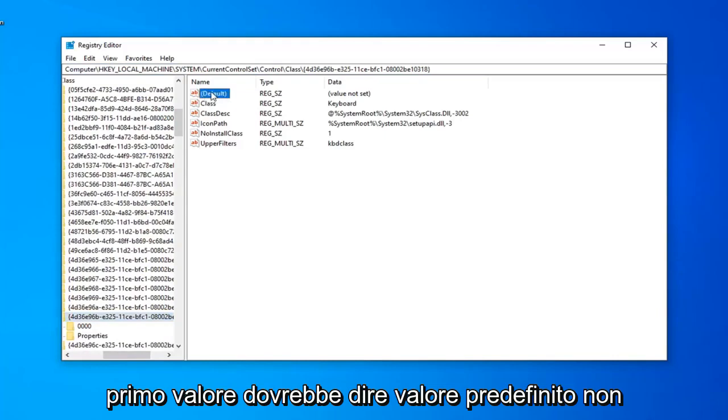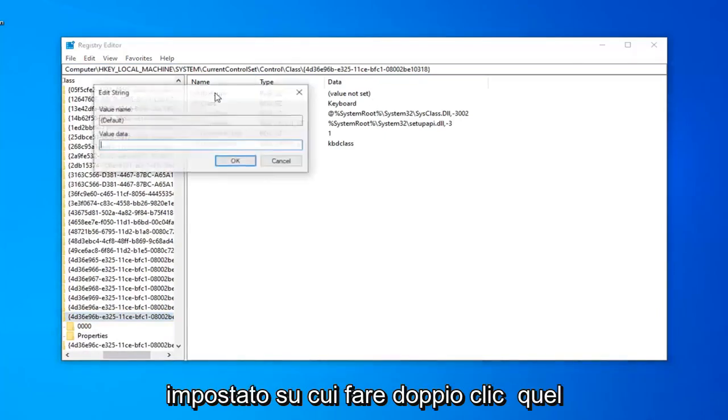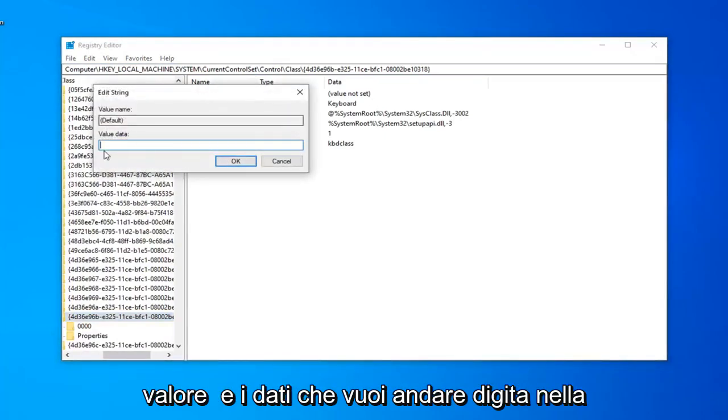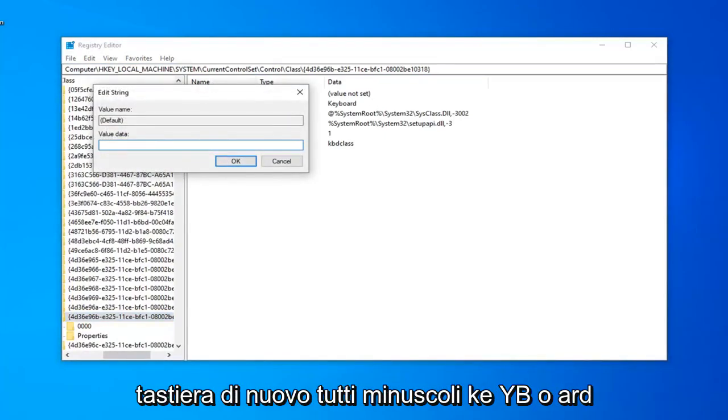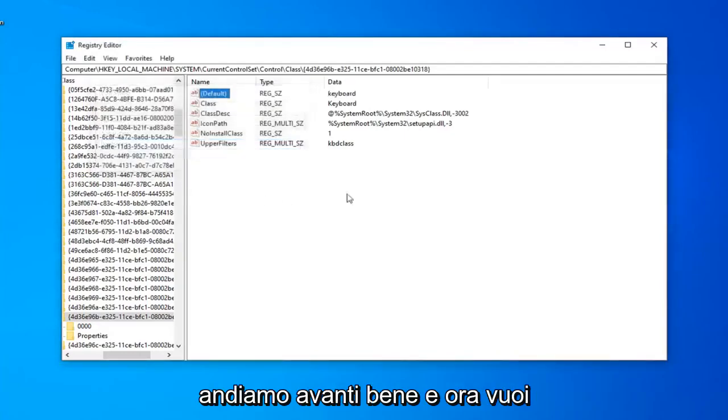The first value should say Default Value Not Set. You want to go double-click on that. In Value Data, you want to go type in Keyboard, all lowercase. K-E-Y-B-O-A-R-D. Left-click on OK.